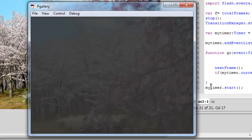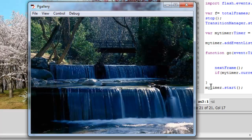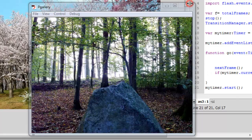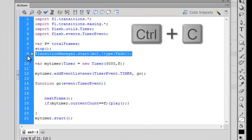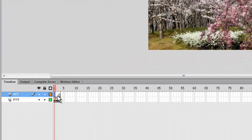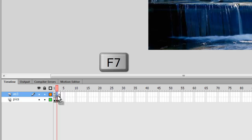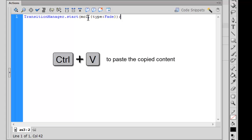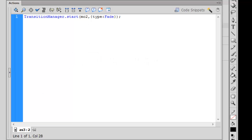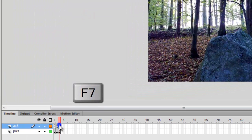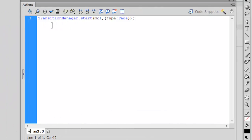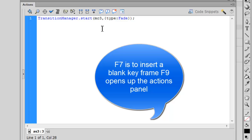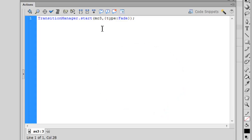To add fade-in to the second and third pictures, I copy the TransitionManager.start() line from frame one. I go to the second frame, press F7 to insert a blank keyframe, then F9 (or right-click Actions) to open the Actions panel, paste the code, and change mc1 to mc2. Likewise for the third frame: insert blank keyframe, open Actions, paste the code, and change mc1 to mc3. So the TransitionManager class is now applied on all three frames.